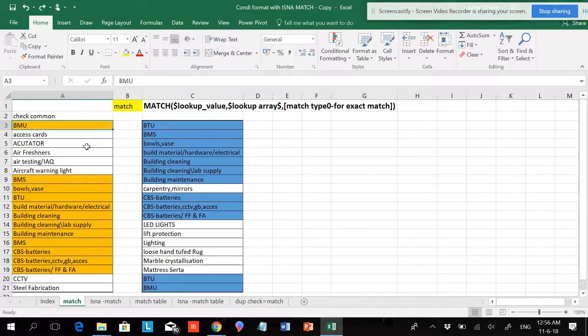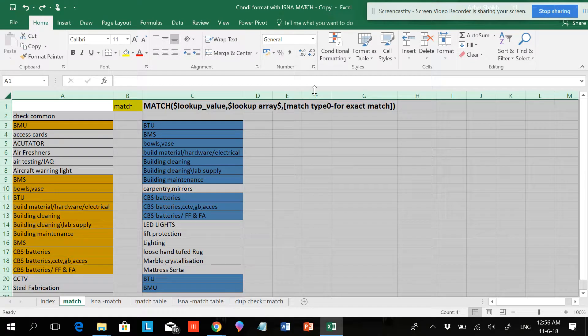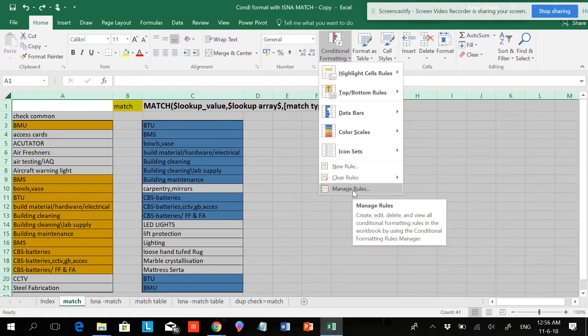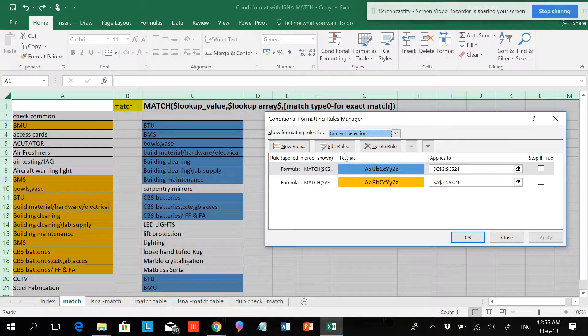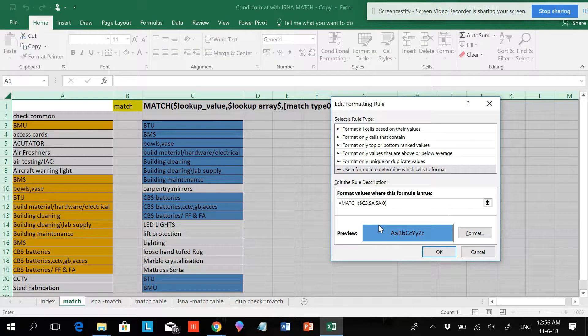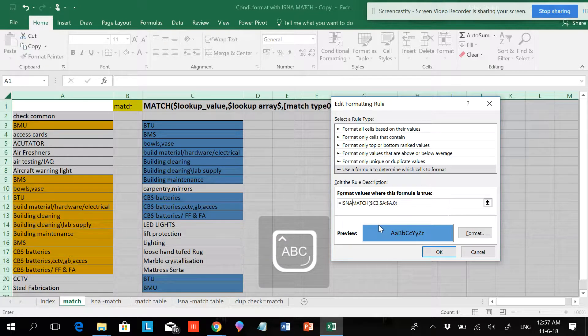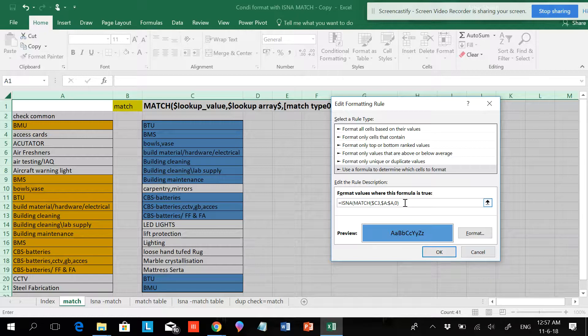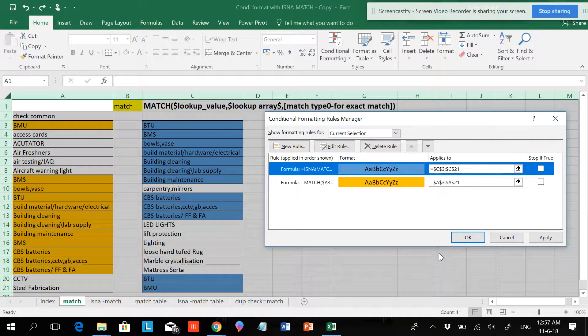Now if I want to find the difference here, I'll go to the same area, Conditional Formatting, Manage Rules. Now I'll edit this and just type ISNA: I-S-N-A, open parenthesis. We have to put one more parenthesis over here. The parenthesis opened here will close here, and I'll do OK.